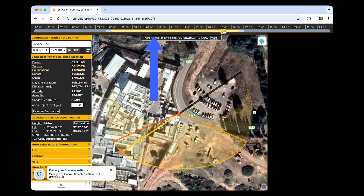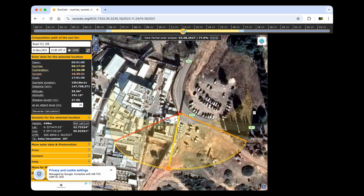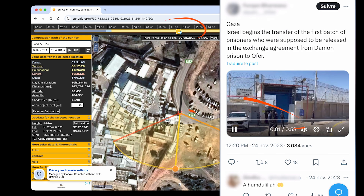The times of day are on the top of the screen. They change as you move the shadow to the position that corresponds to the image. If I align the shadow with what is visible in the image, I see that the video was shot between 11 and noon. This helps to confirm that the images were shot on the day stated in the caption and are not old or from another location.